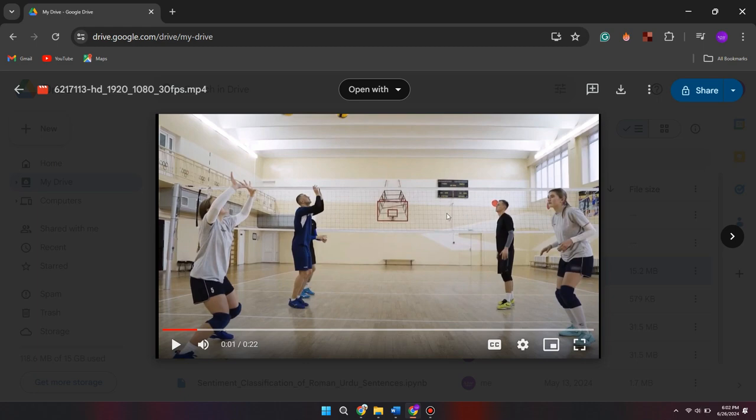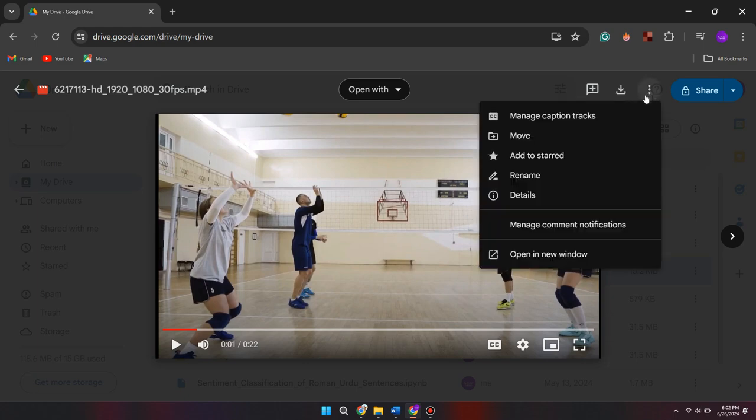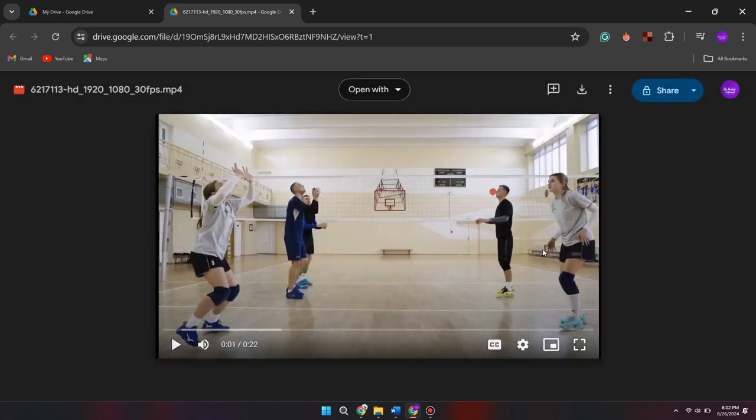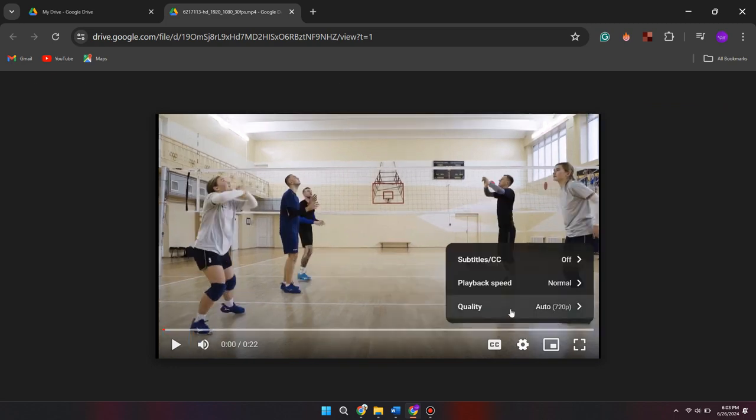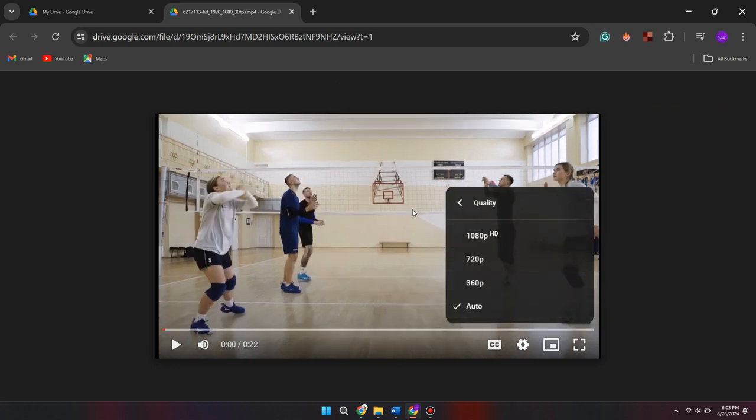Now, click on the three dots as shown here. You can choose the option to open it in a new window. The video will be opened in a new tab. Here, in settings, you can change the quality of the video.